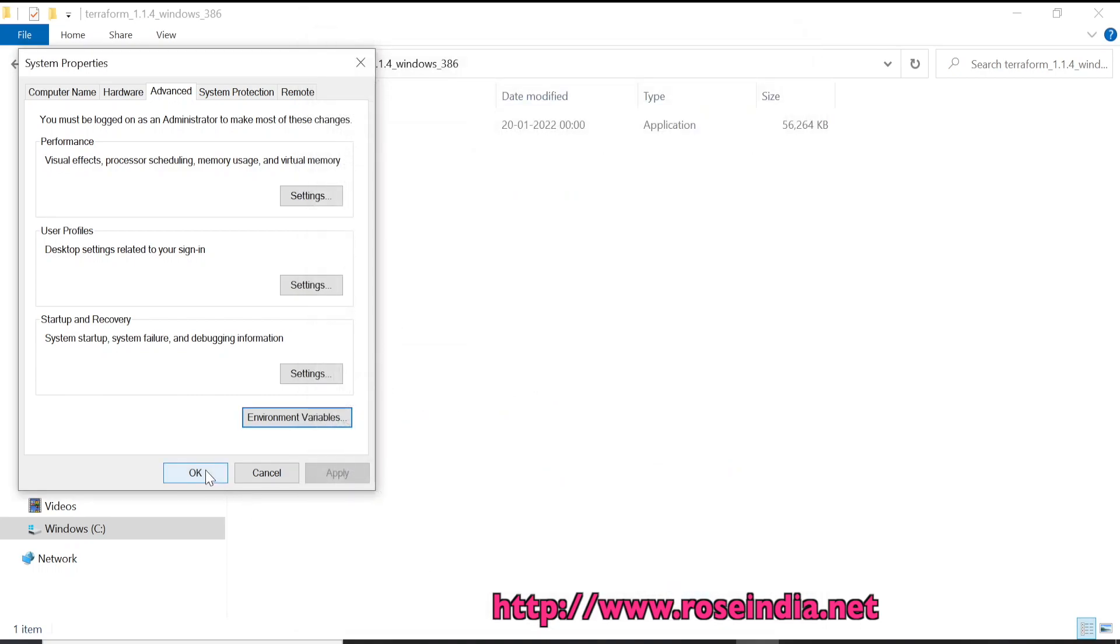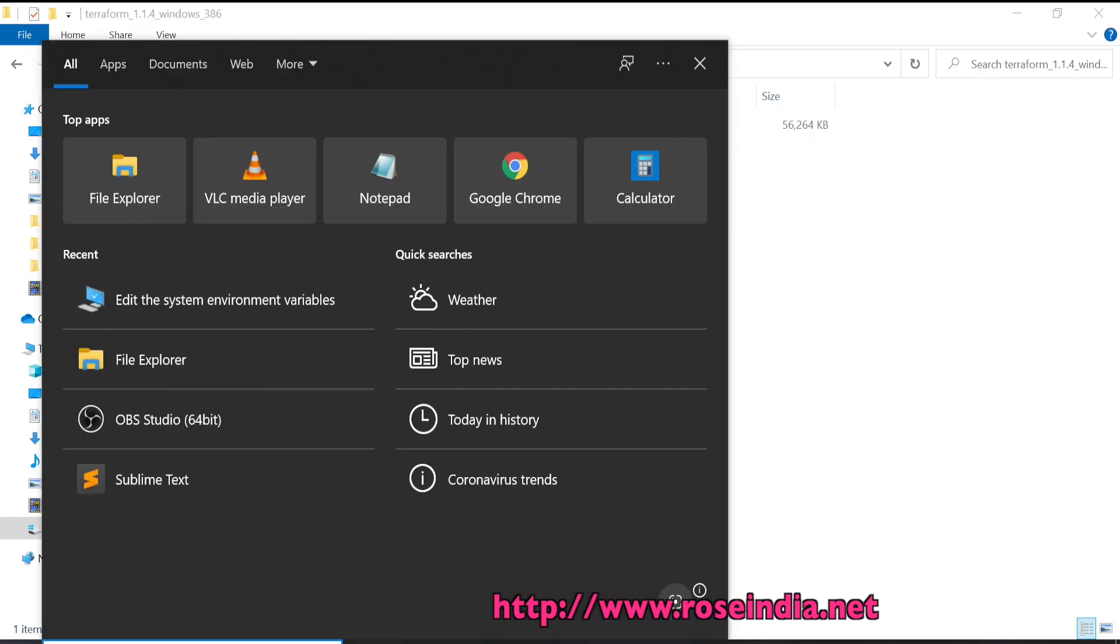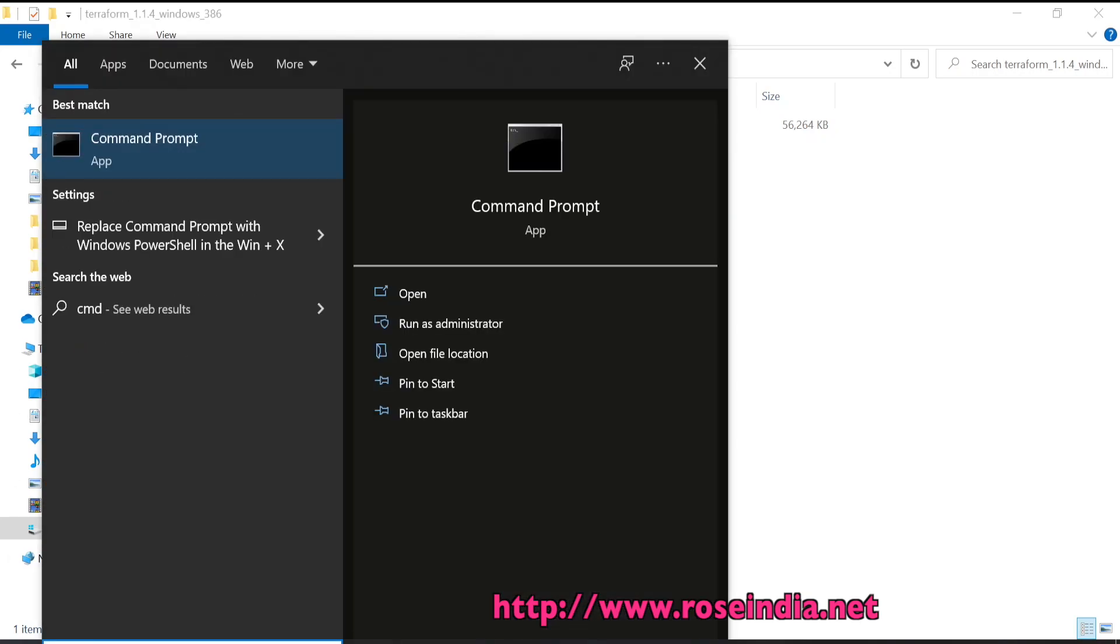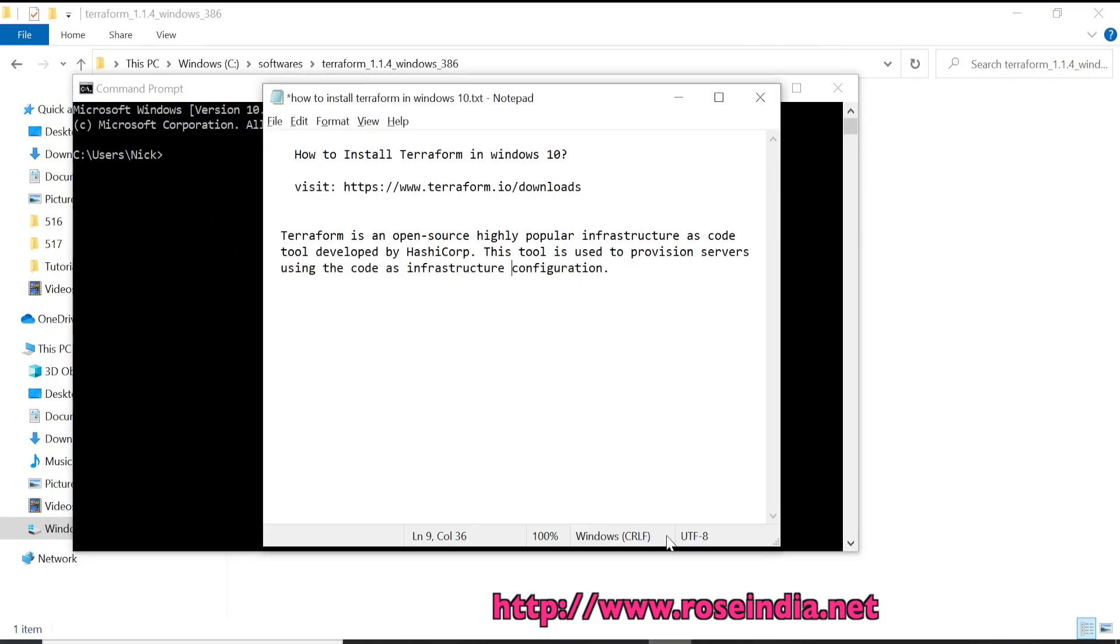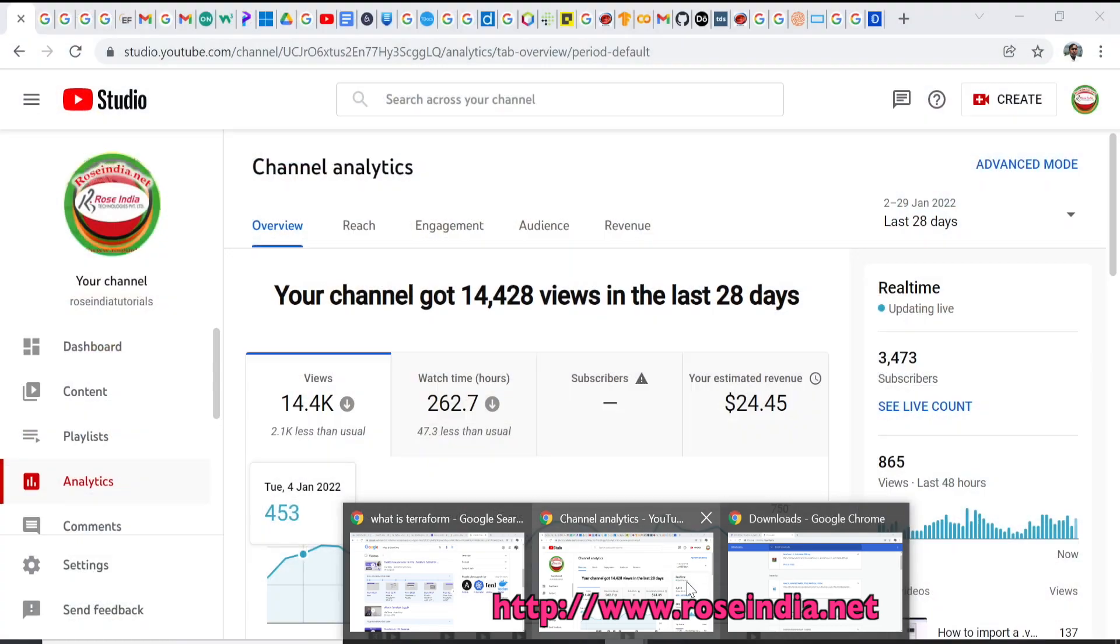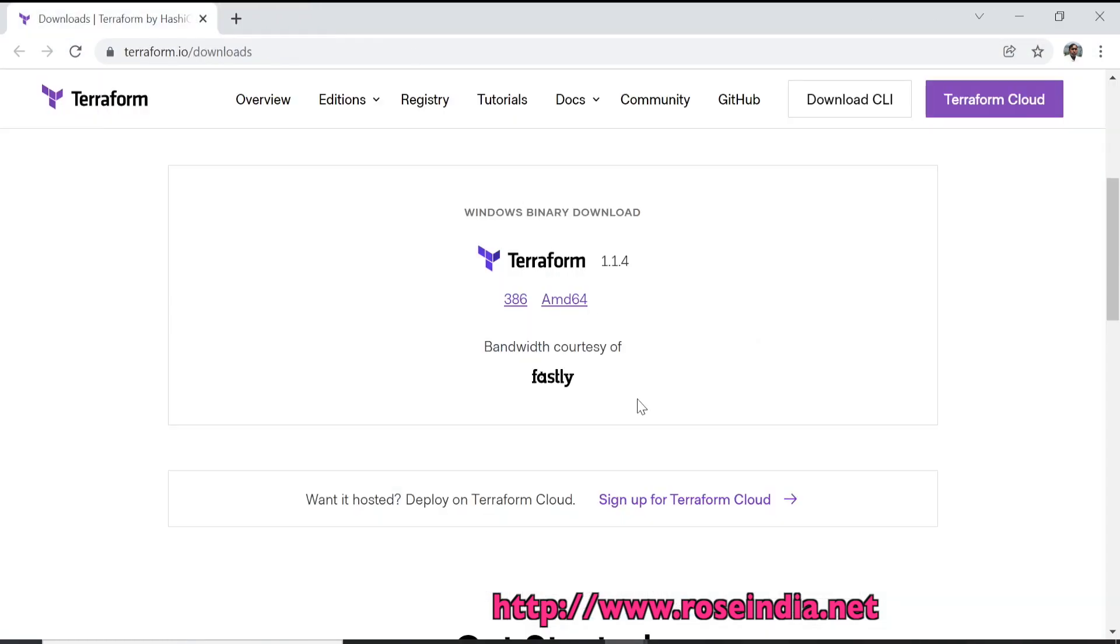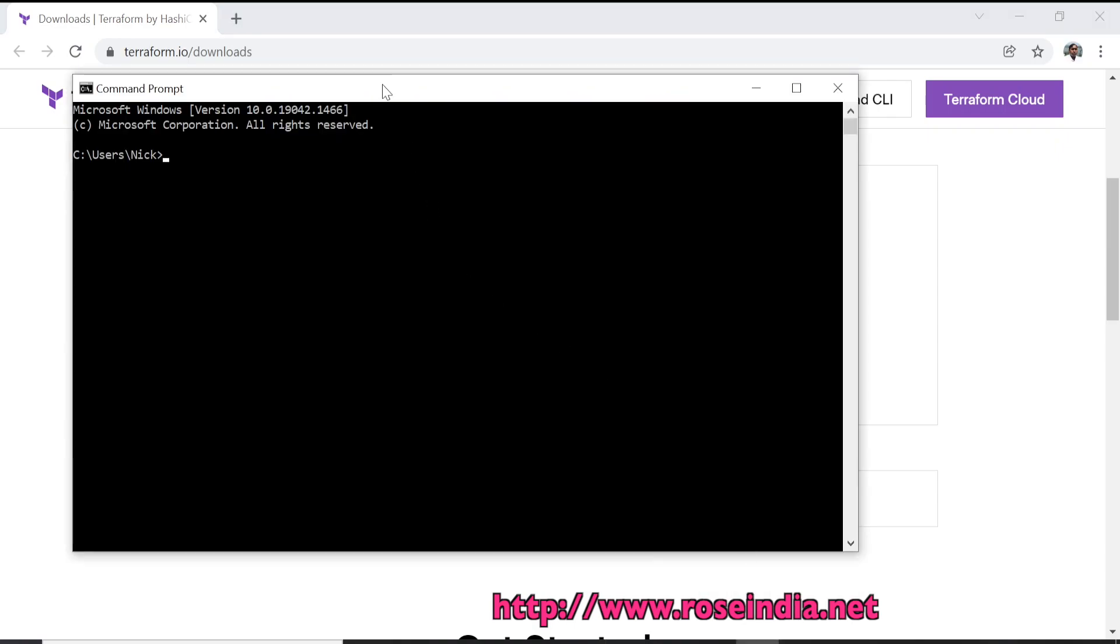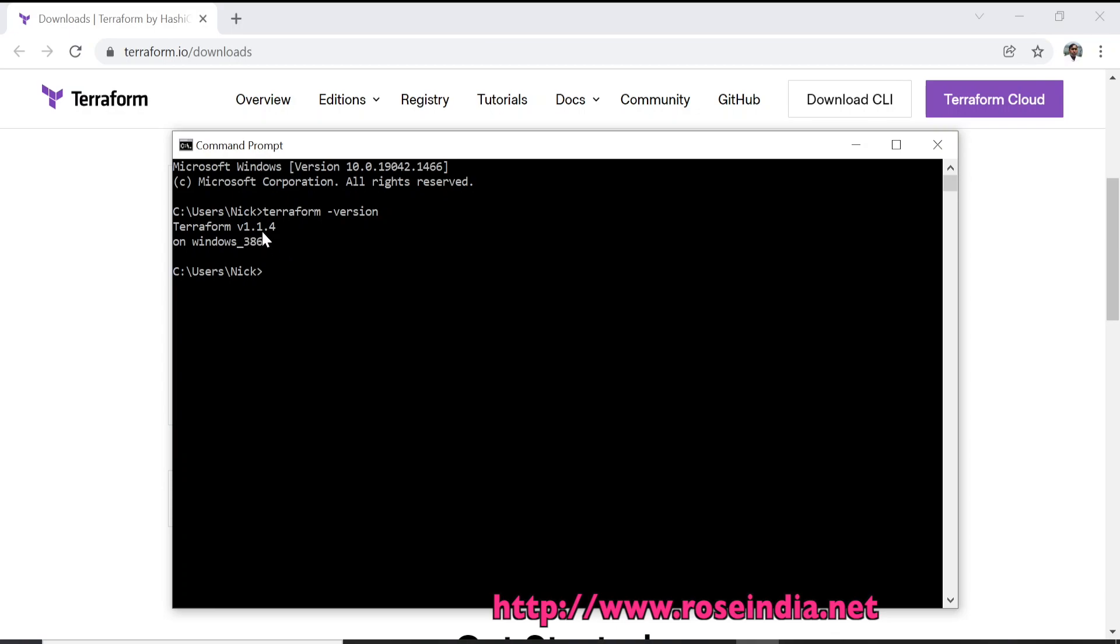Next we can go to the terminal. Now we can go to the terminal and type terraform --version. It is displaying the version of Terraform, and the latest version of Terraform is version 1.1.4 on Windows 386.